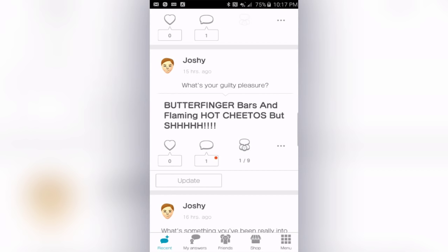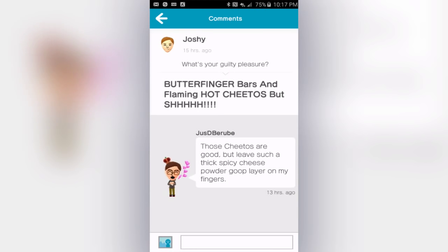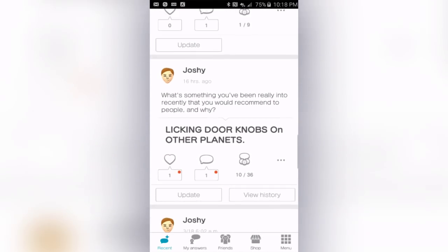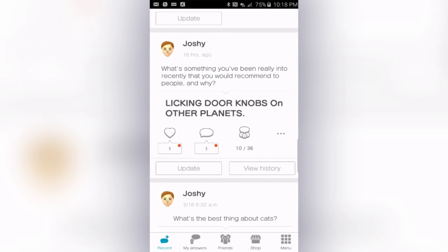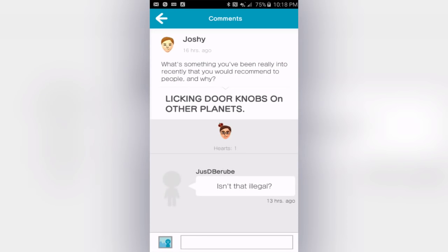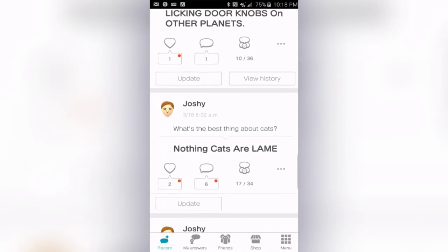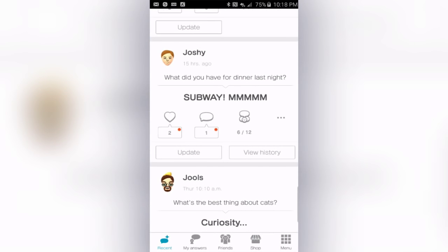They asked 'What's your guilty pleasure?' I answered Butterfinger bars and hot Flamin' Cheetos. Somebody said 'Those Cheetos are good but leave such a thick spicy cheese powder goop layer on my finger.' That is true, Justin — you have to keep licking your fingers, and if you're sharing that bag with somebody else they're not going to be too happy with you. 'What's something you've been really into recently that you would recommend to people?' I said licking doorknobs on other planets. Justin comments 'Isn't that illegal?' — Justin gets it.